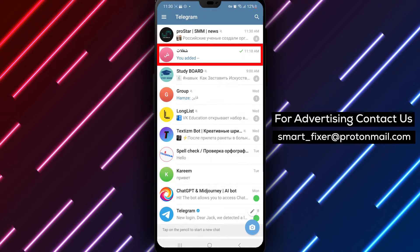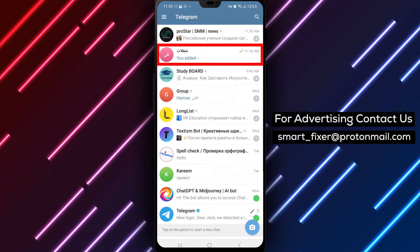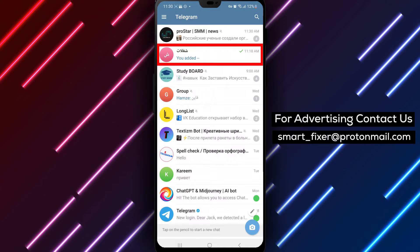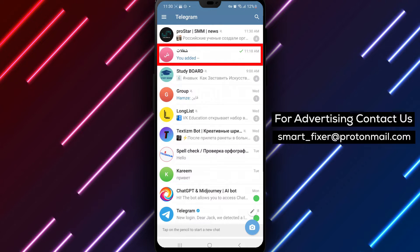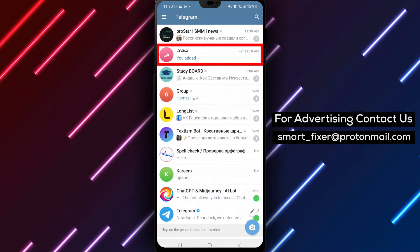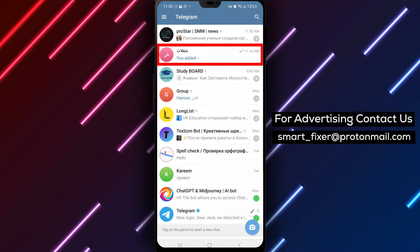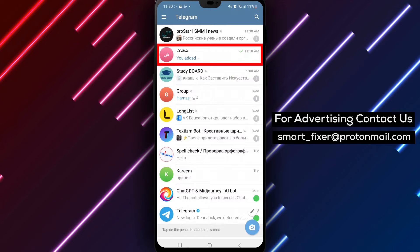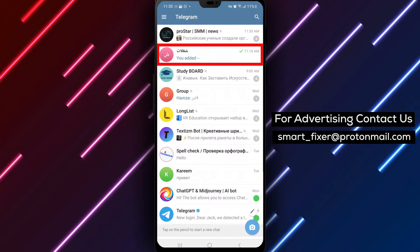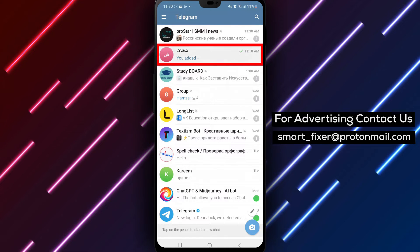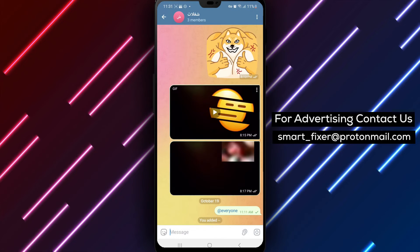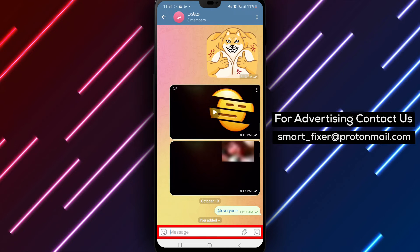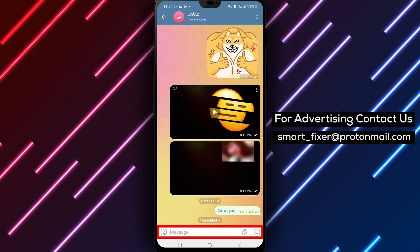Step 2. Once you have Telegram open, navigate to the group chat where you want to mention someone. You can do this by tapping on the group chat from your chat list or by searching for the group's name in the search bar.